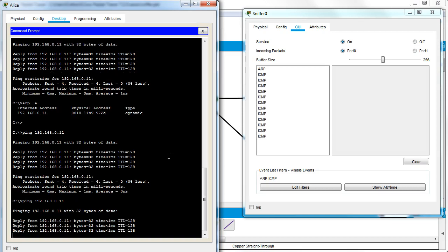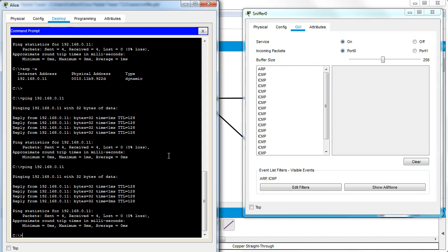We can see a whole bunch of ICMP packets, so we know now we have sniffing set up and the sniffer can listen on Alice and Bob's communication.